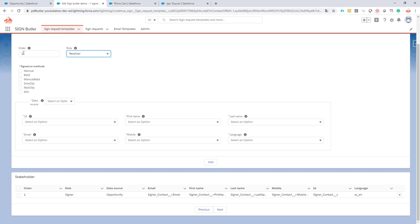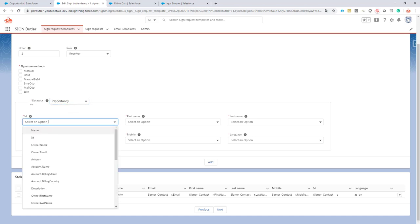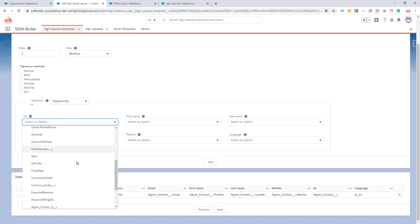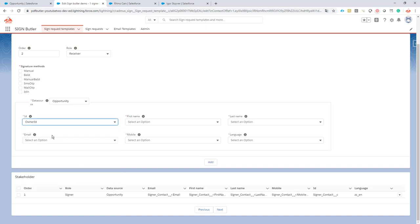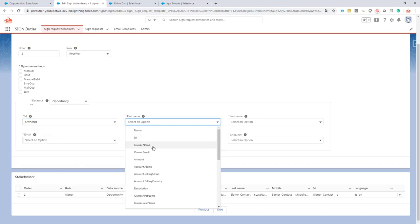The order is also not really of importance but I'm just gonna take number two and then I'm gonna select the opportunity here and on the opportunity I'm just gonna fill in the fields on the owner.